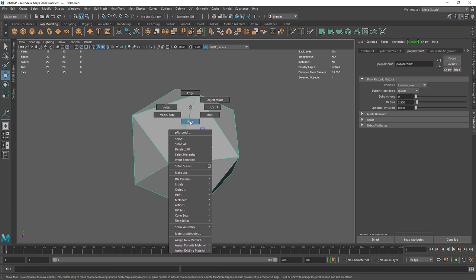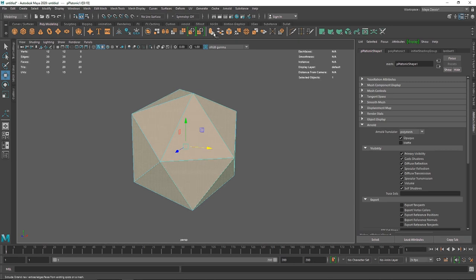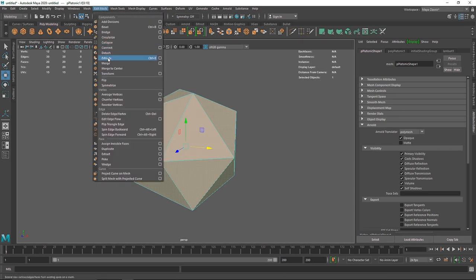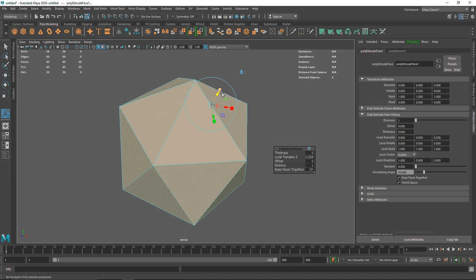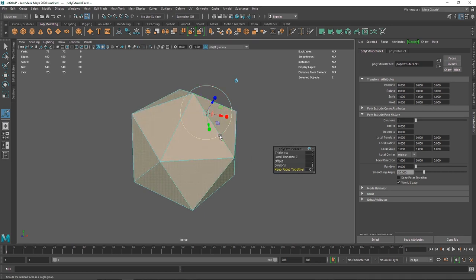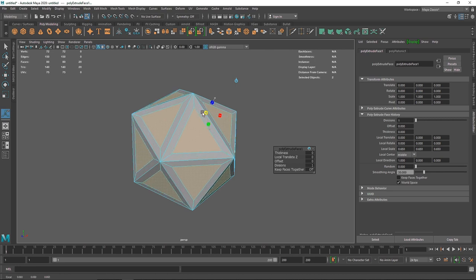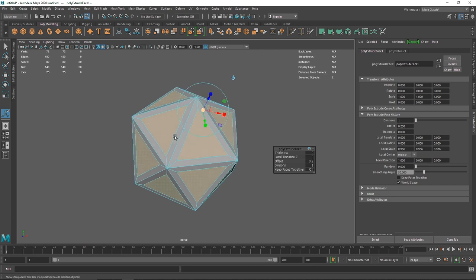From here we're going to extrude. Right-click on the object, go to face mode, select all faces, and hit Extrude — you can also hit Ctrl+E, click the icon, or go to Edit Mesh > Extrude. If I extrude now, it's extruding the whole object, which we don't want. We want individual faces to be extruded separately. So change the option 'Keep Faces Together' from On to Off, which gives us individual face extrusion. Extrude this inward — somewhere like this. You can also use offset to change the overall size of the faces.